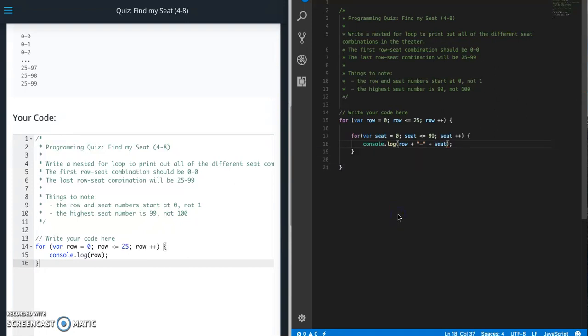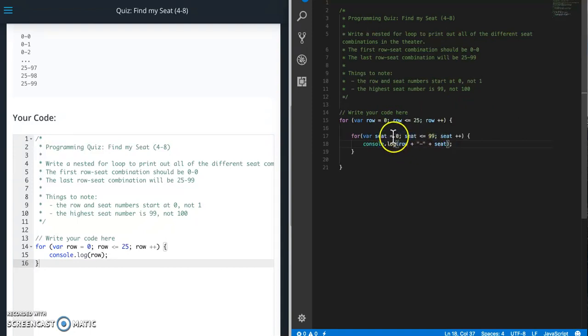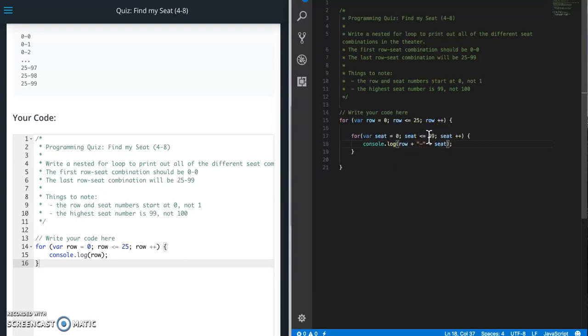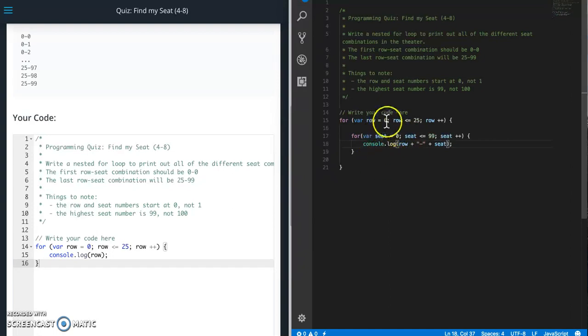So you can see it's going to go through. So it's going to hit row 0, and then it's going to go hit seat 0. So seat 0-0 should print out. Then it's going to loop through here again. 0-1 should print out. Loop through here again. And then all the way until seat is no longer less than or equal to 99. Then it's going to bounce back up to here, set this to 1. Then it's going to do seat 1-0, 1-1, all the way to 1-99. And then go back up to here and do 2. So repeat the process.